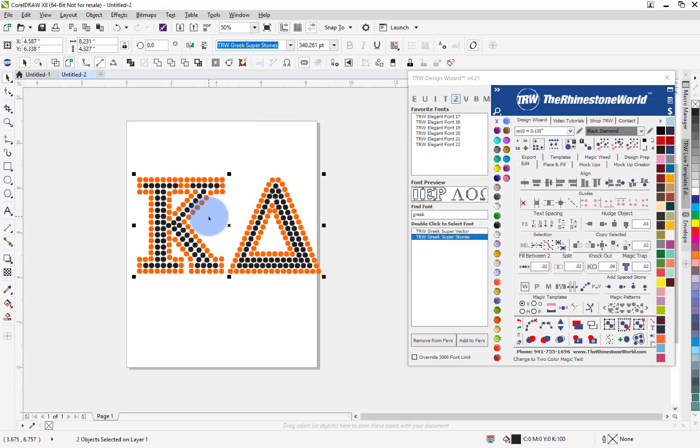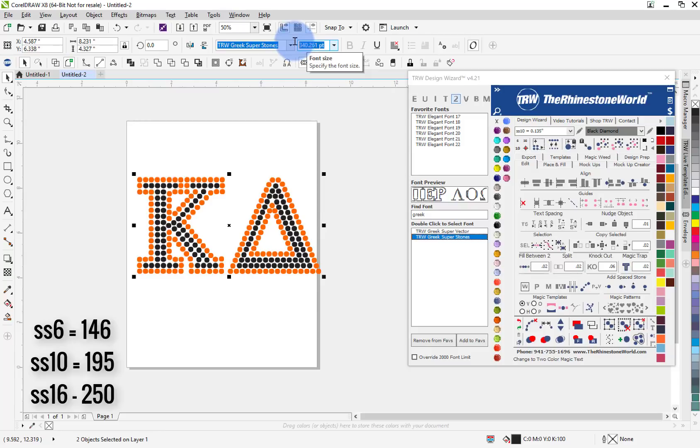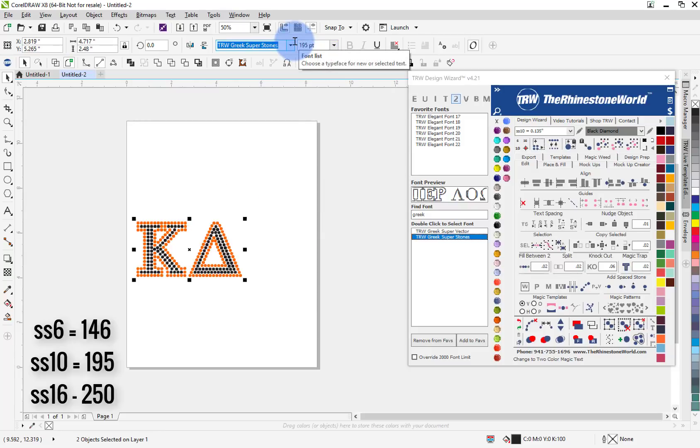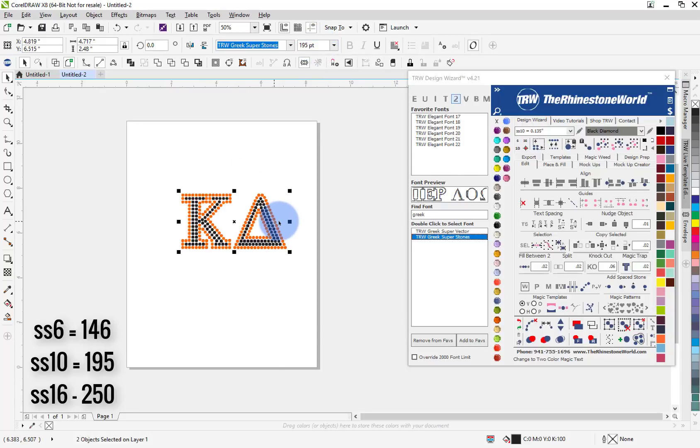Now I want to make this to SS 10 stones. We have a couple different ways; you don't necessarily have to have the wizard. I know that my point size is 195 and that's in the description on the website to show you the different point sizes for the different stone sizes.